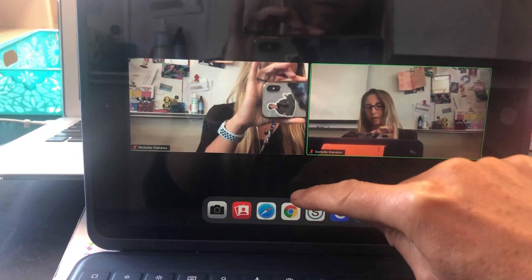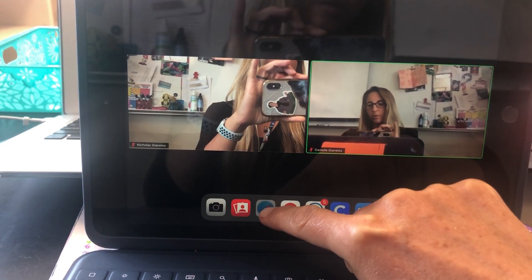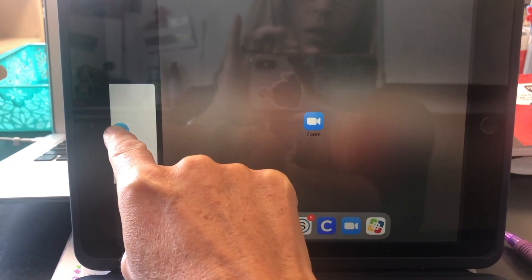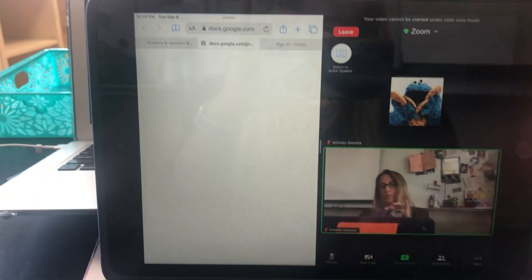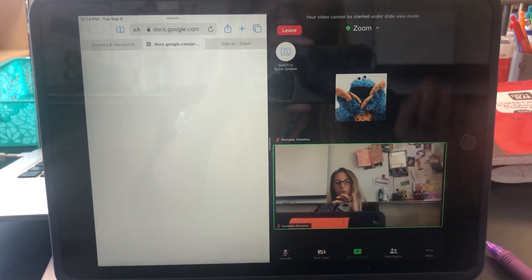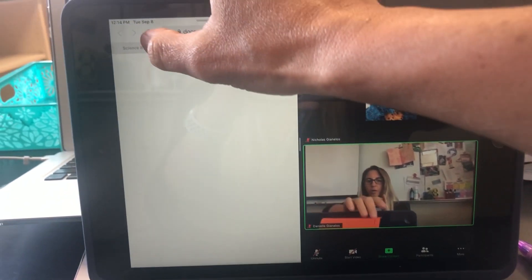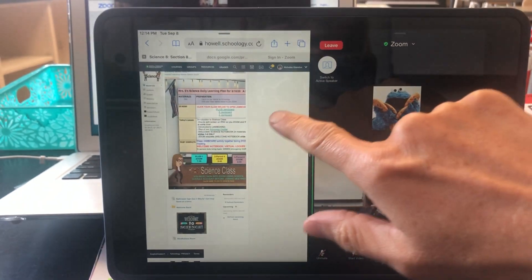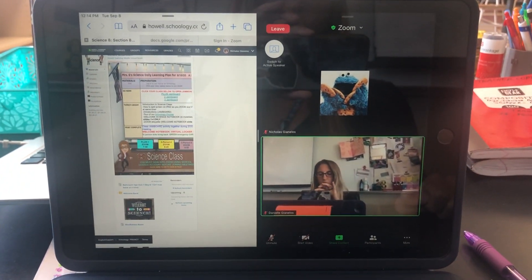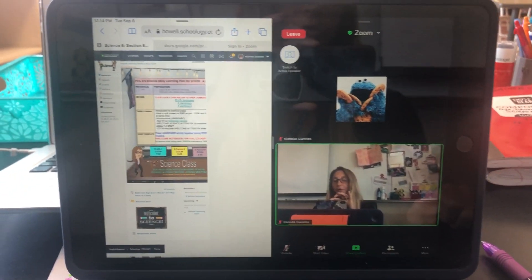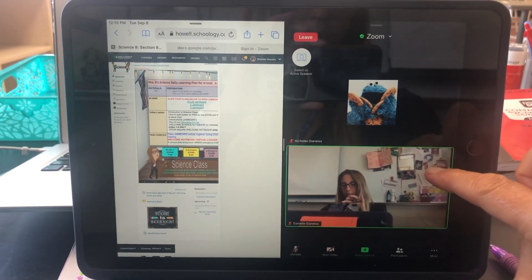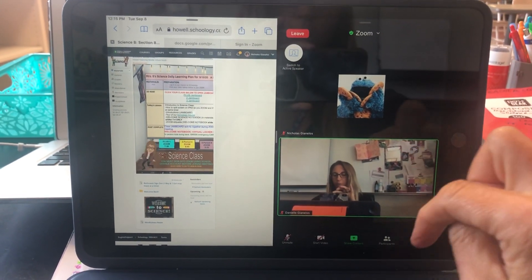You can add another window and split your screen. I opened up Safari so that I could go back into Schoology and start to work on my lessons for today while I'm in the meeting and follow along with the teacher.